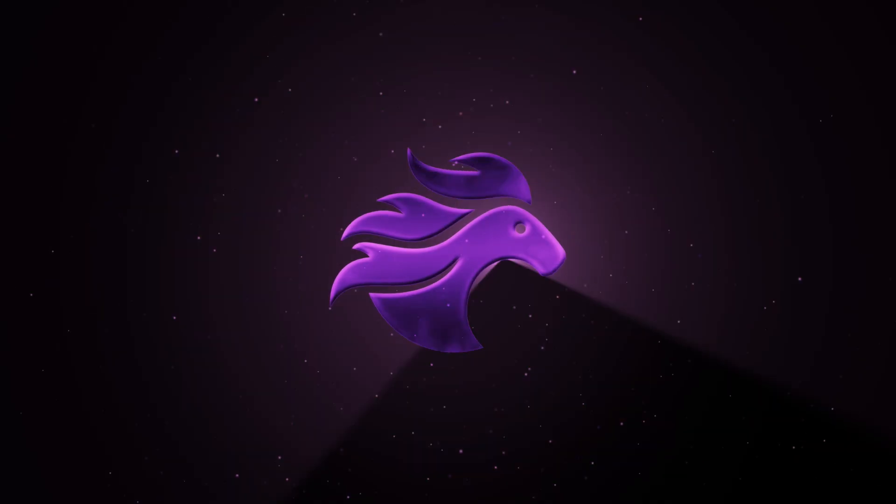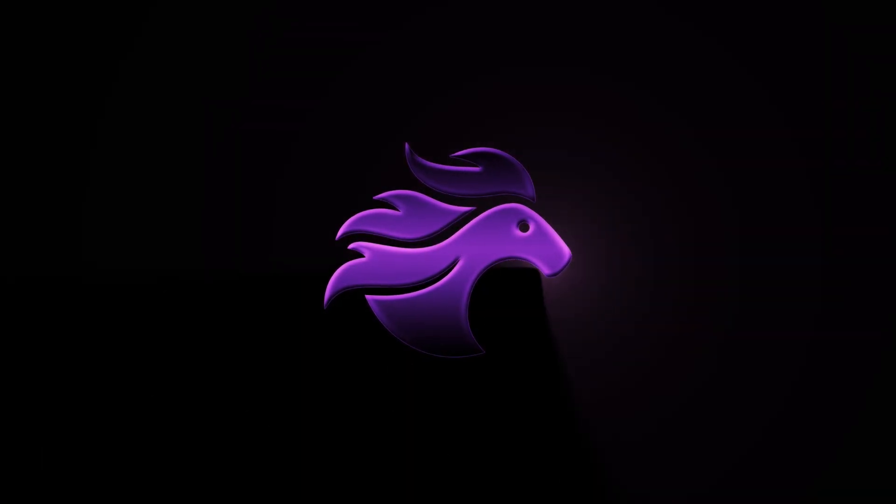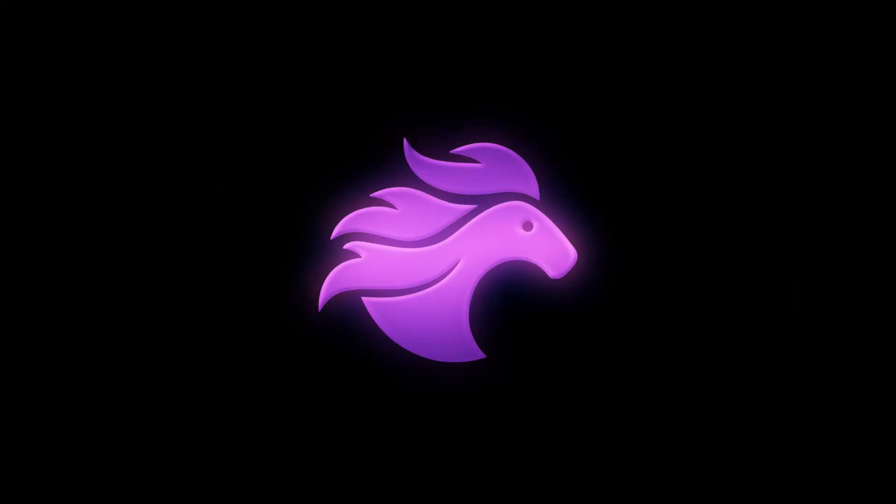Hey creatives, welcome back to the channel. In this tutorial, we are building a cinematic logo reveal that looks like it came straight from a blockbuster trailer.